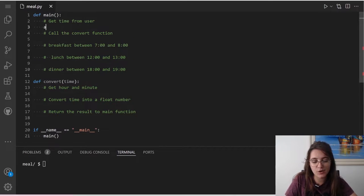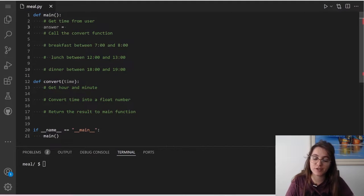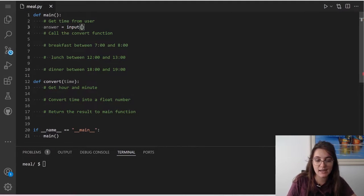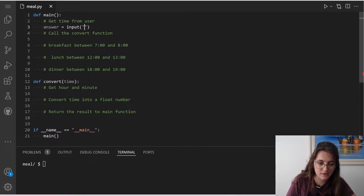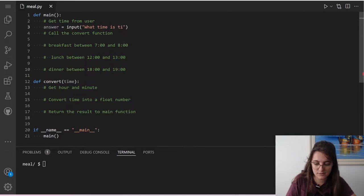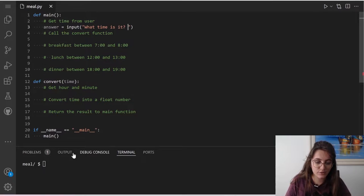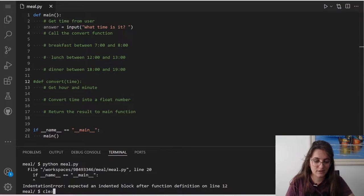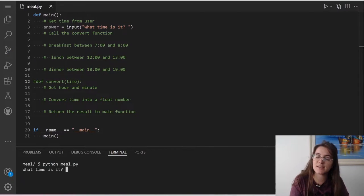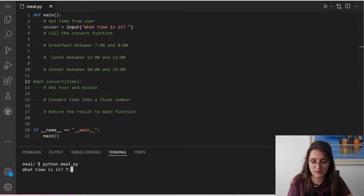Now let's start implementing. I'm going to create a variable called 'answer', and this variable is going to store the answer of the user. We're going to use the input function and inside we're going to prompt a question: 'What time is it?' If we test this by running python myo.py, it's asking us the time and we can output anything.